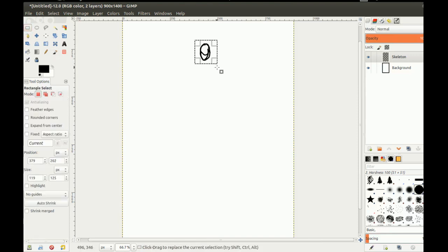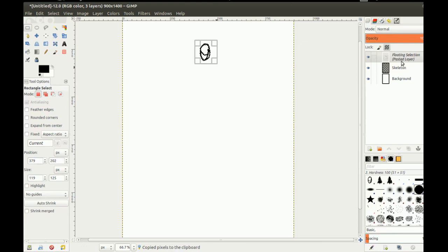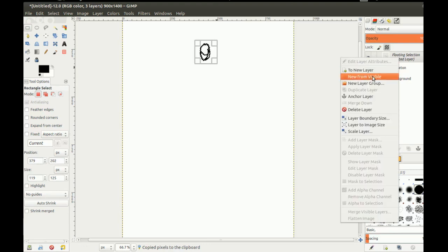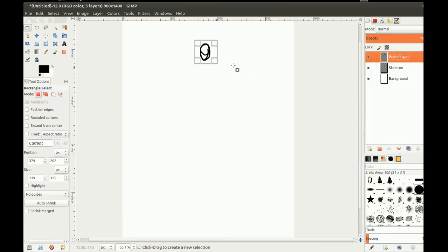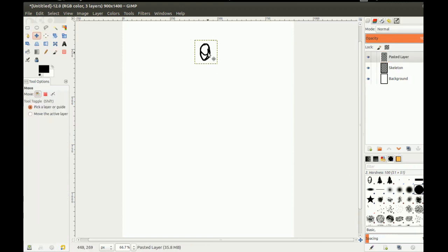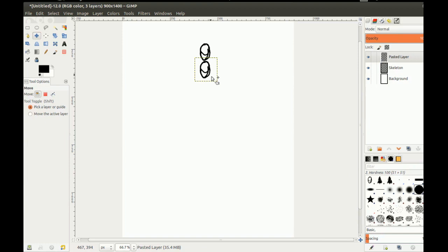What you want to do first is make sure you have the right head-to-height ratio. A human body, generally speaking, should stand at about 8 heads high. So if this is one head here, I've got to make 8 heads total. I was just going to go ahead and copy and paste 8 heads.